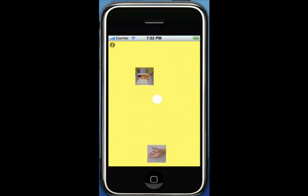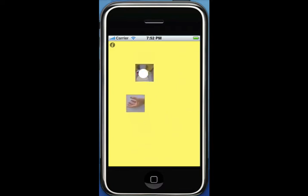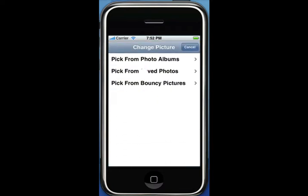To set the image on any bouncy, just double-click it. You can pick from photo album, pick from saved photos, pick from bouncy pictures, and if you have an iPhone, there will be a pick from camera button there too.